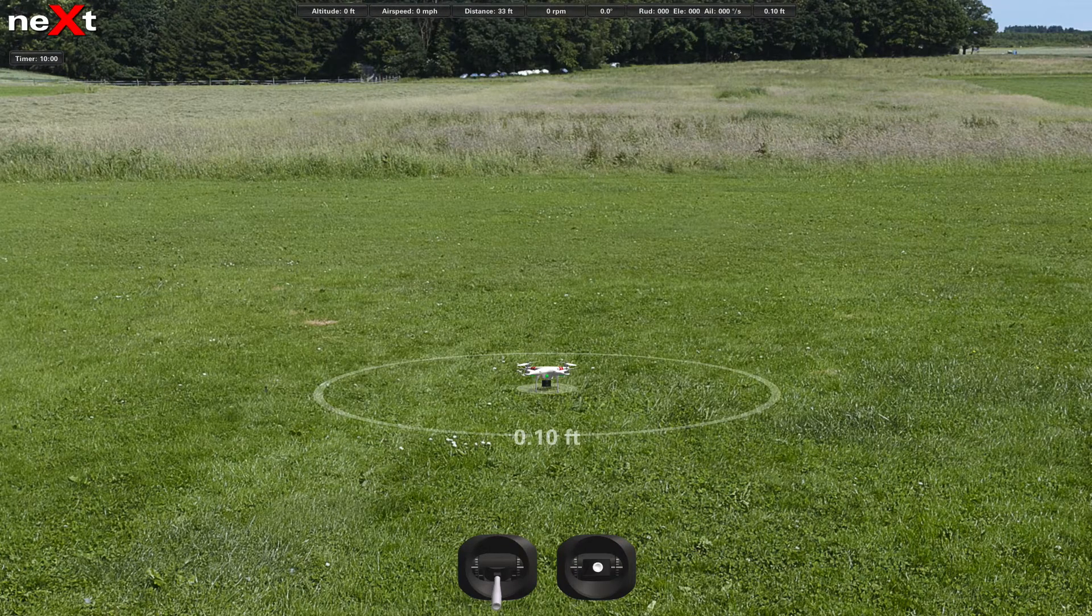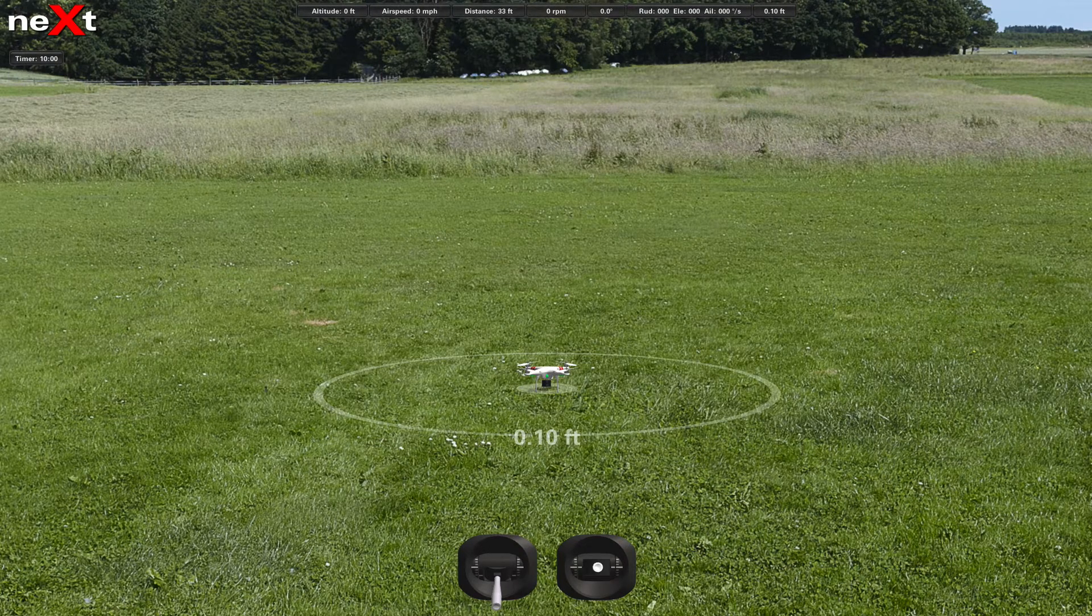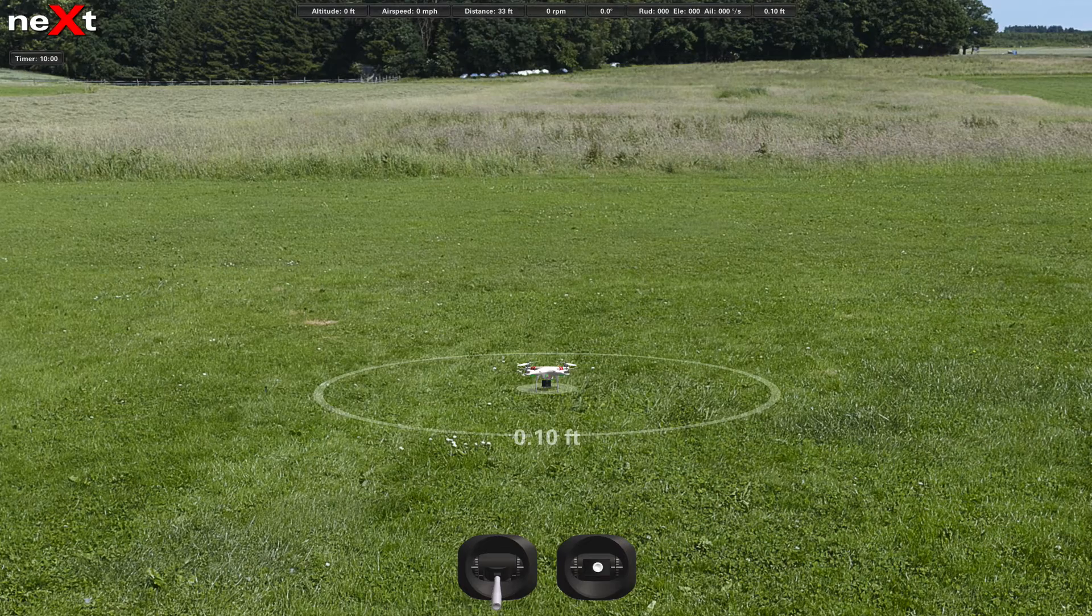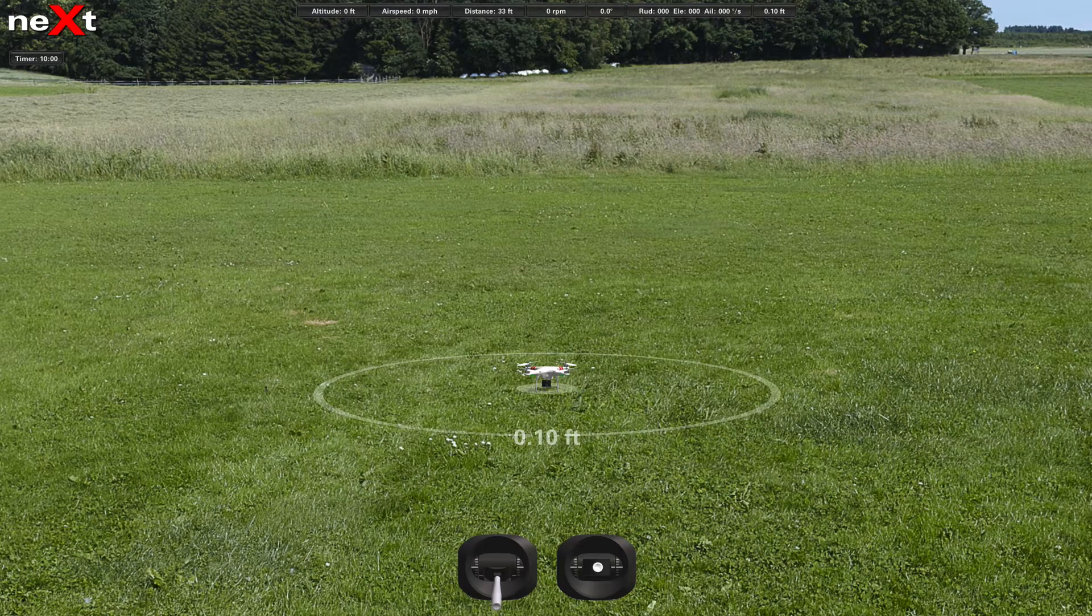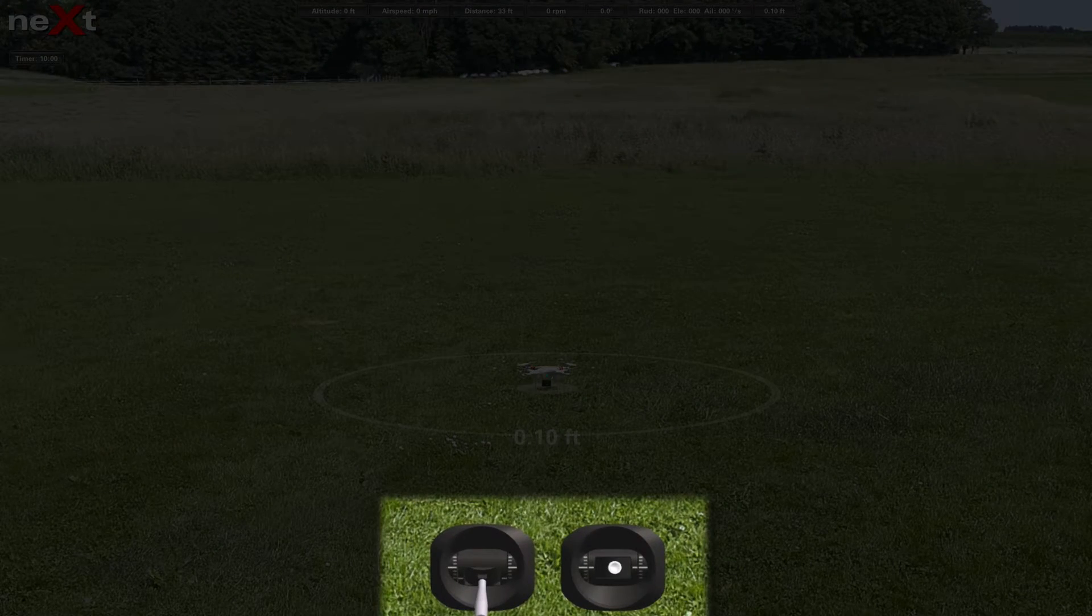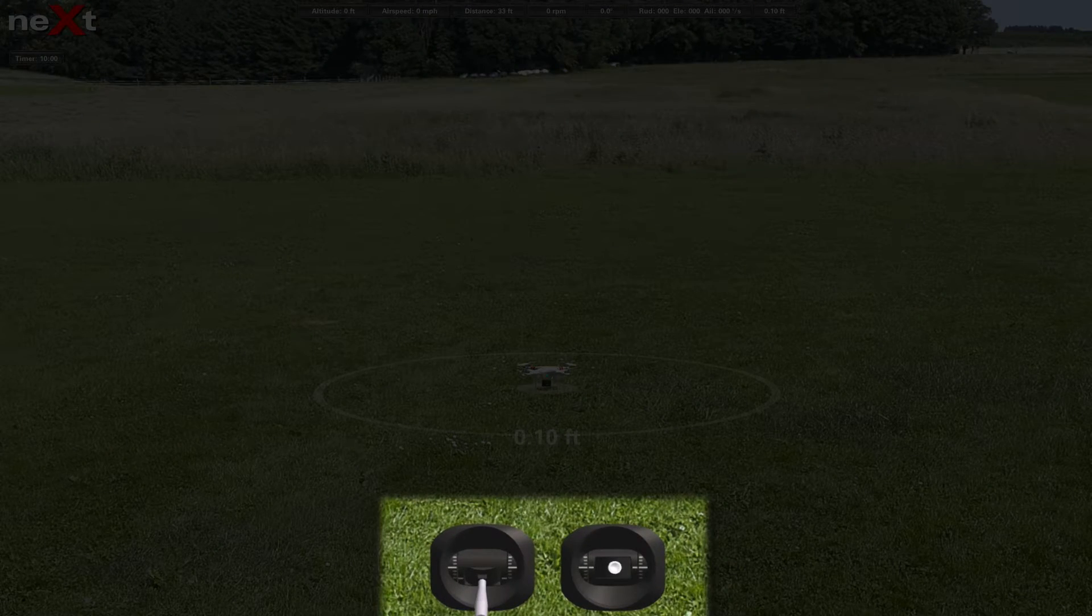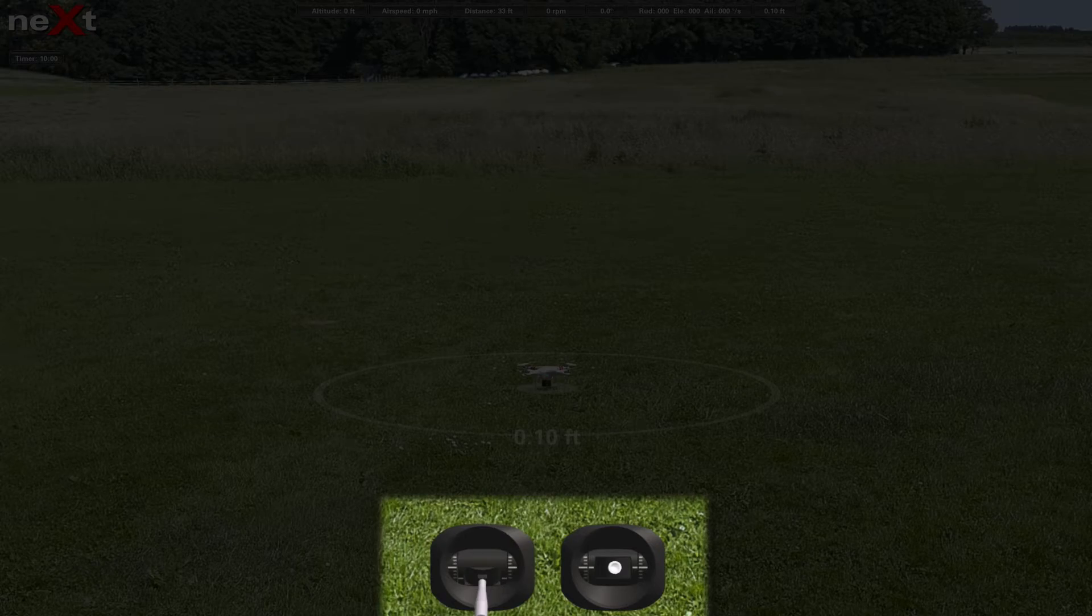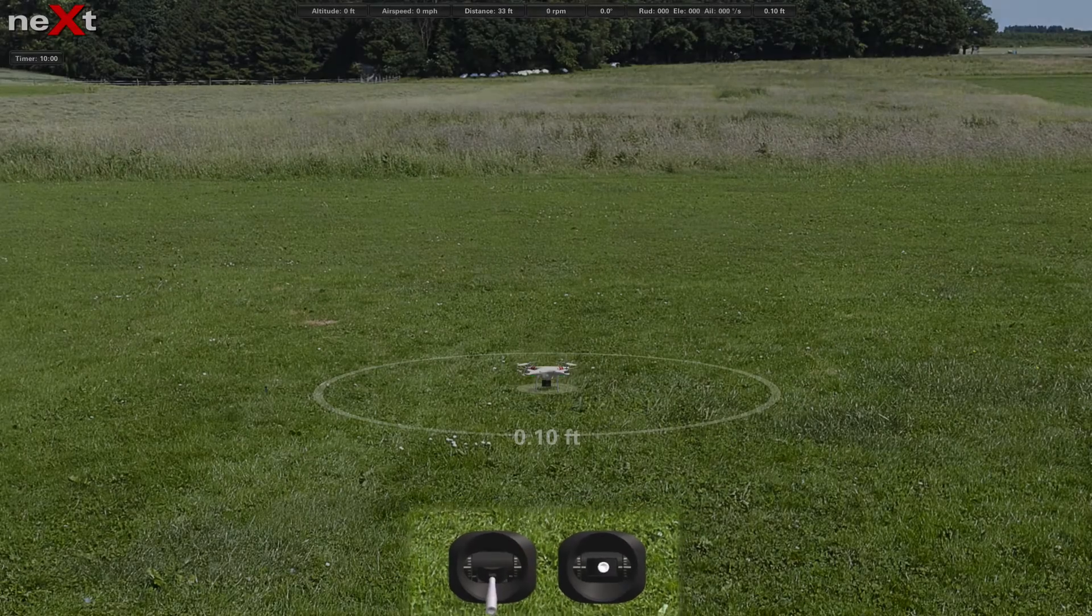Okay, here we are in my drone UAV simulator, it's called NEXT, and I'm showing my controls at the bottom center so that way you're able to see exactly what I'm doing.